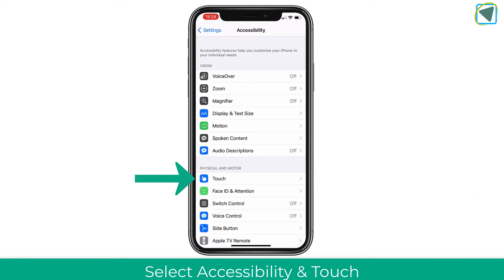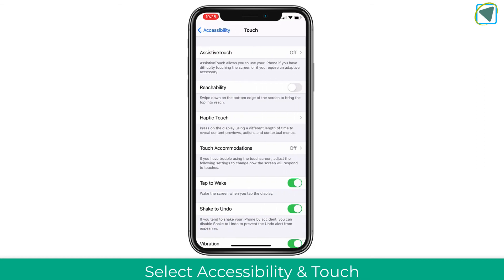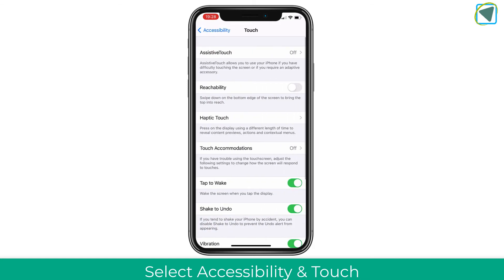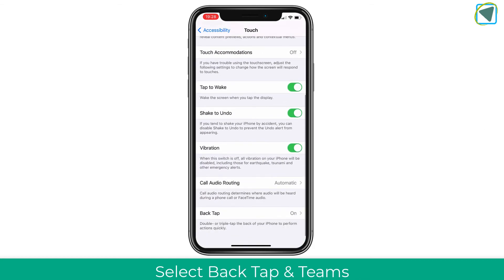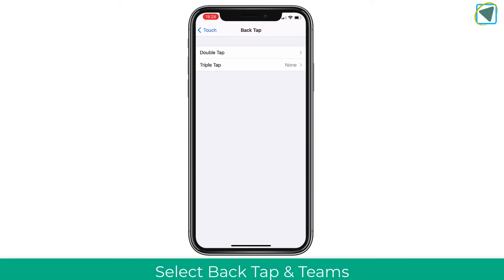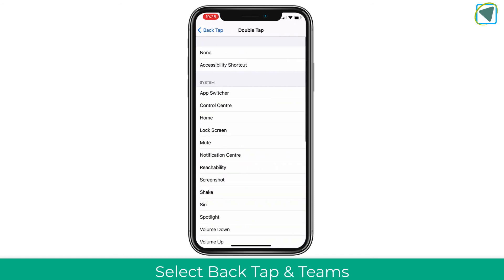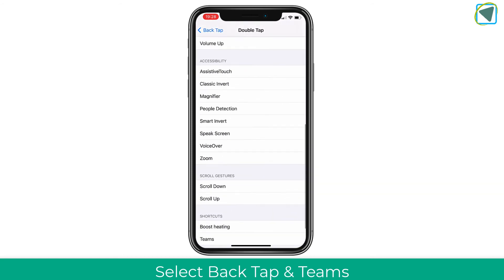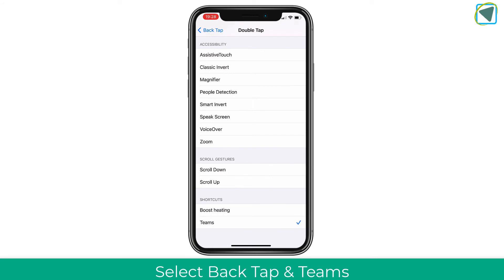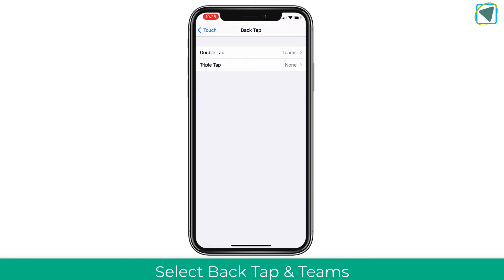Choose Accessibility, then go to Touch. In Touch, scroll down to the bottom and choose the Back Tap option. Then choose Double Tap. Because you've created a shortcut, you're able to select that shortcut as the action — so select Teams, or whatever you named it.